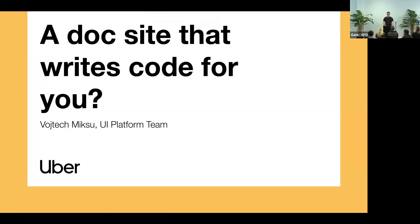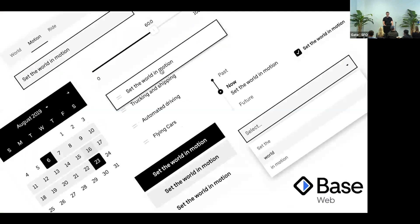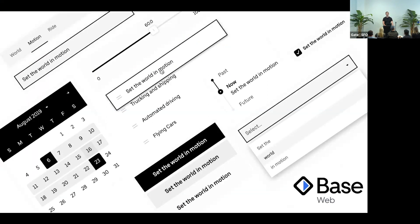Thanks for coming to Destination Web. My name is Vojta. I work here at Uber. I am a software engineer on the UI platform team. We built a component library called BaseWeb. It's an implementation of our design system, and we use it across all applications.